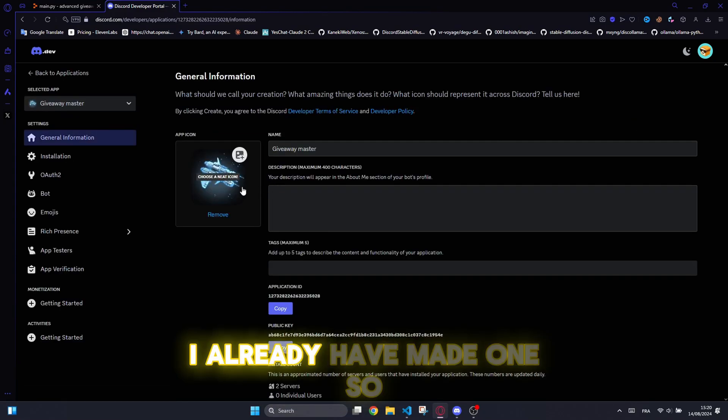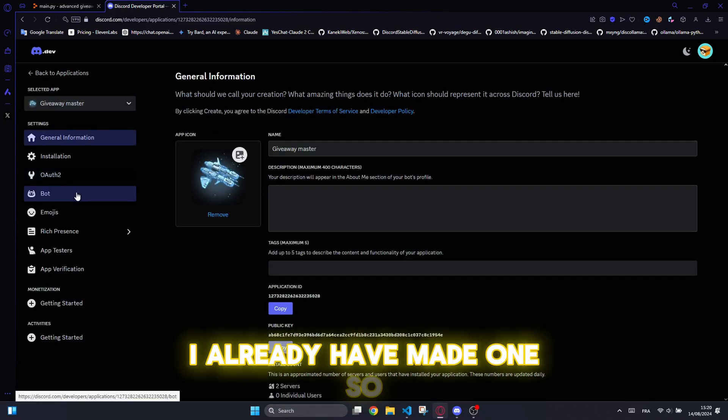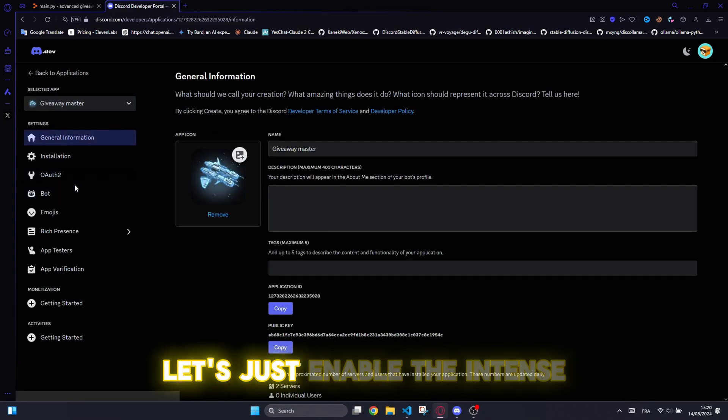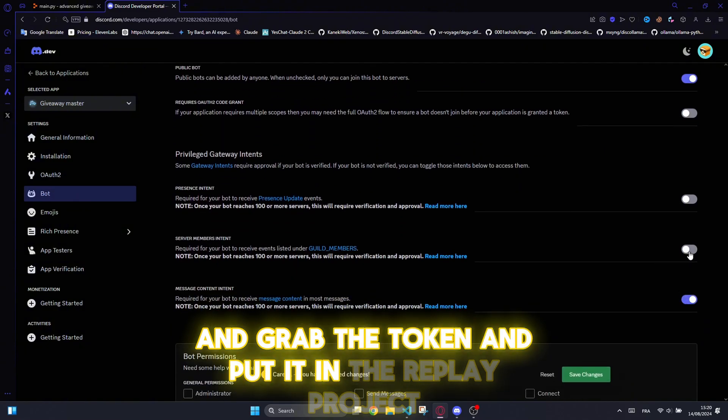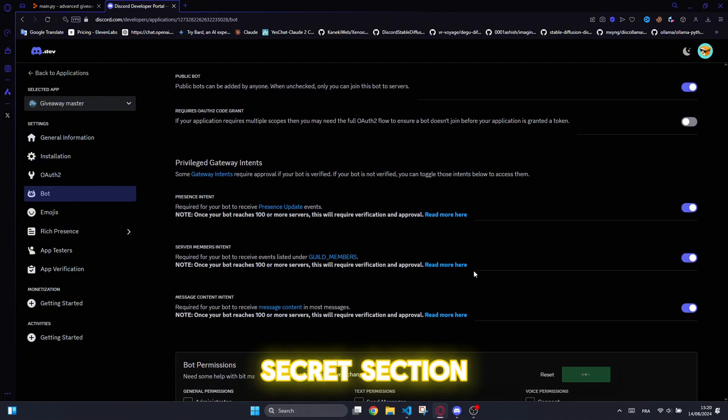I already have made one. So let's just enable the intents and grab the token and put it in the replit project secret section.